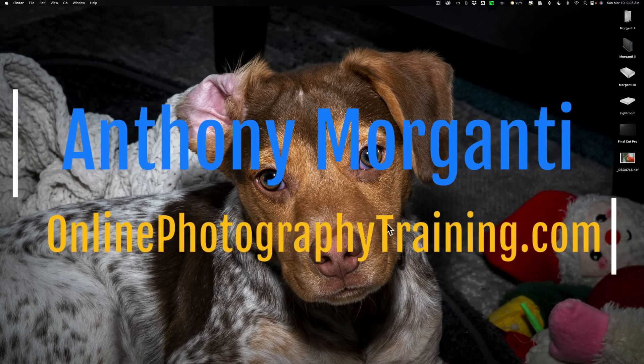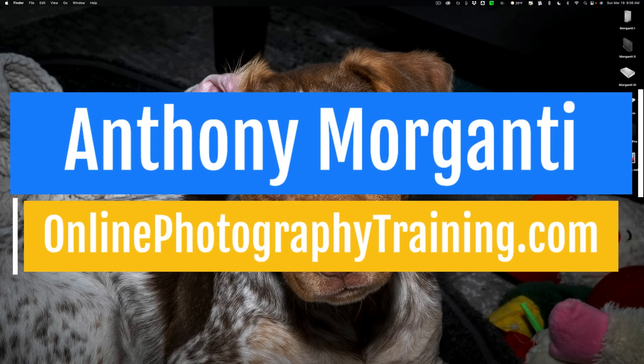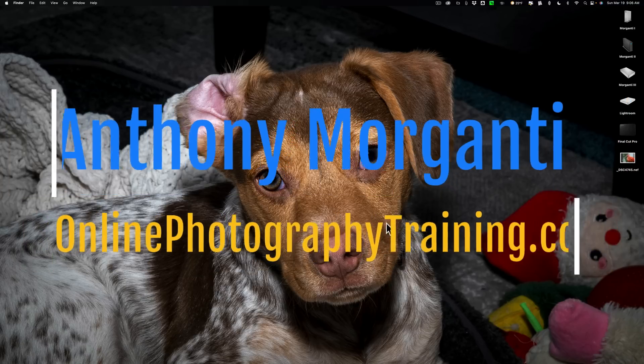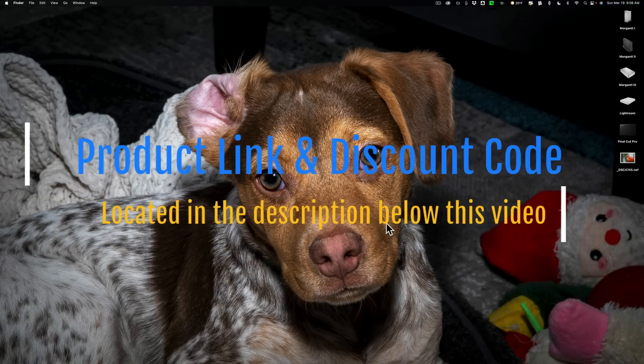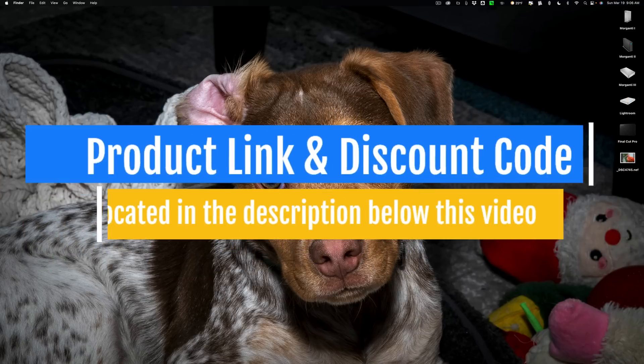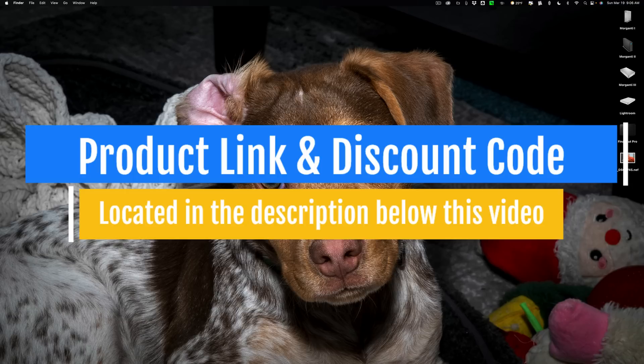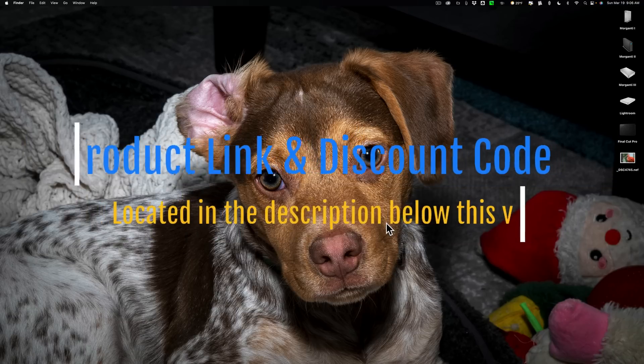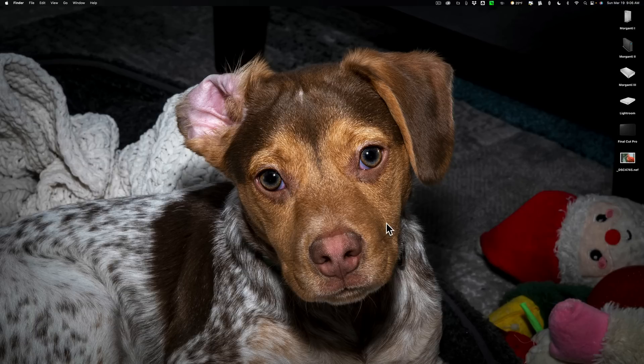Hi everyone, Anthony Morganti here. Recently, DxO Software released an update to PureRAW. It's now PureRAW 3. It is a paid upgrade.